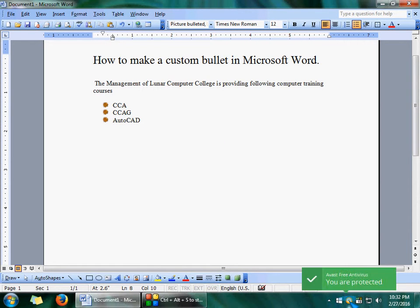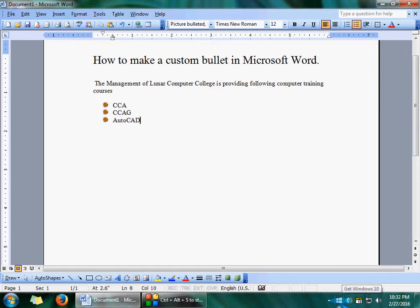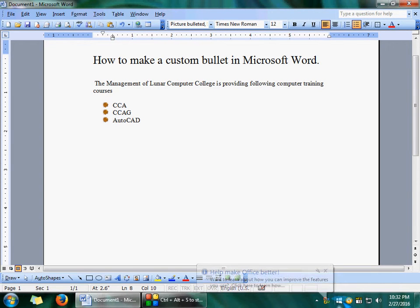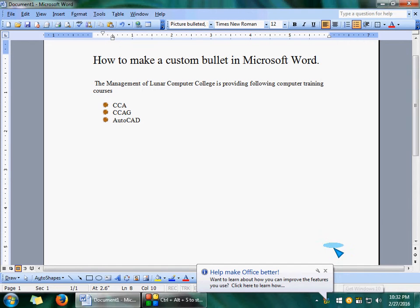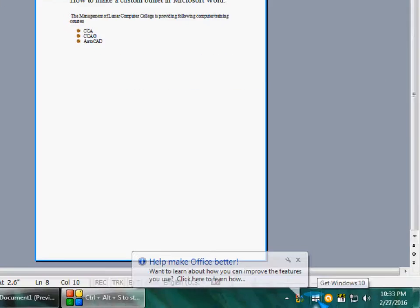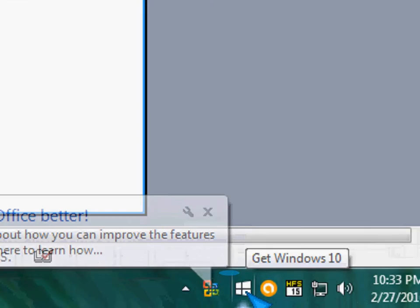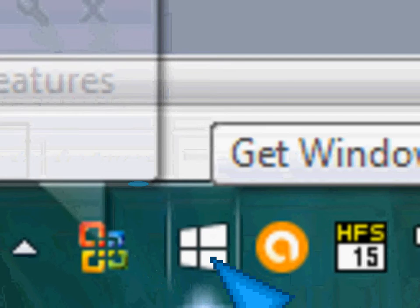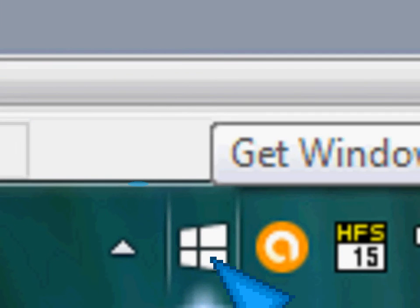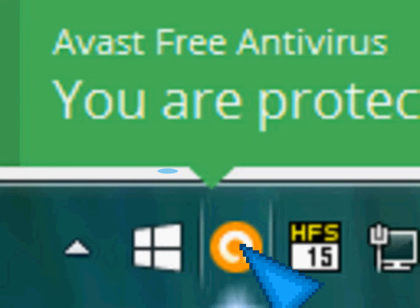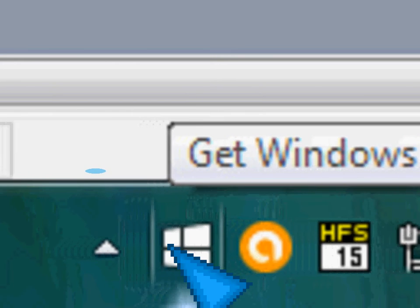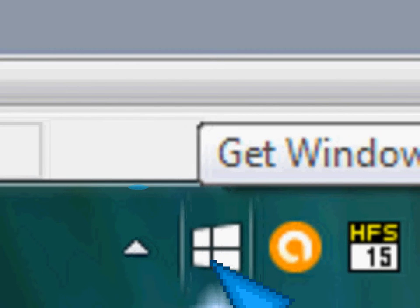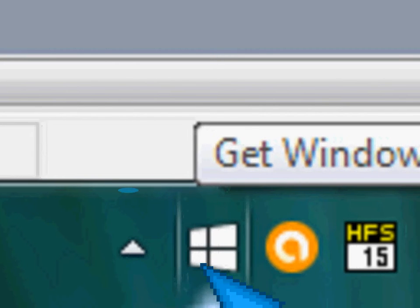Suppose if you want to use this monitor sign or this Windows icon available on your notification area. If you want to make this notification area Windows icon as a bullet.